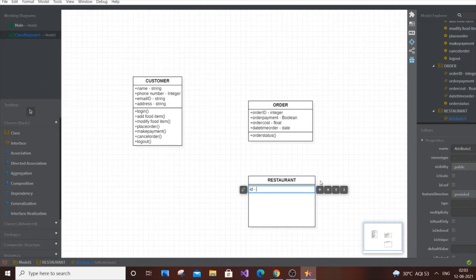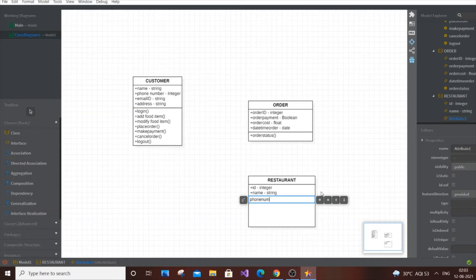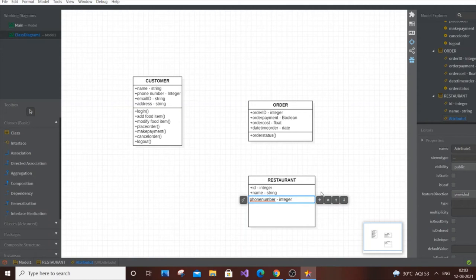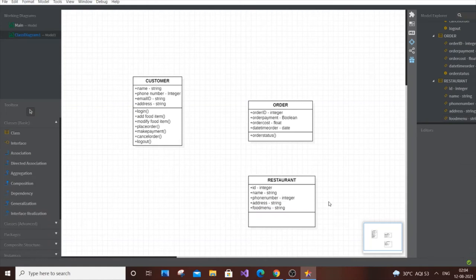For the Restaurant class attributes: id of type integer, name of type string, phone number of type integer, email ID (and you can add website link), address of type string, and food menu — which lists all food items — of type string.